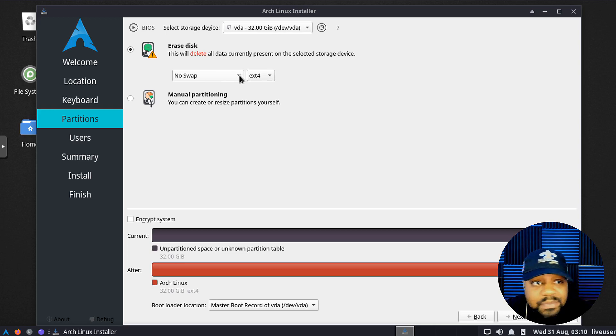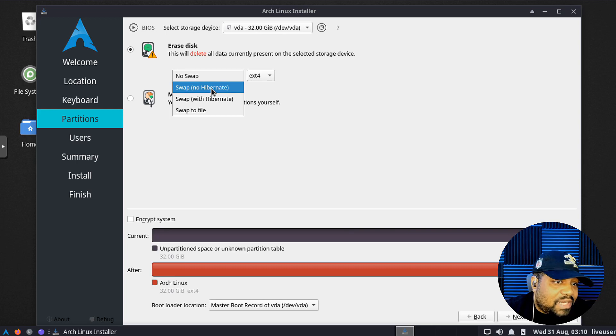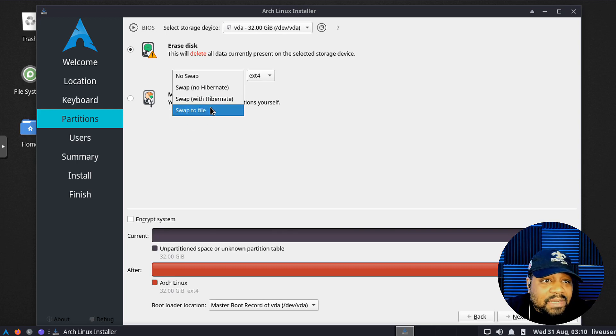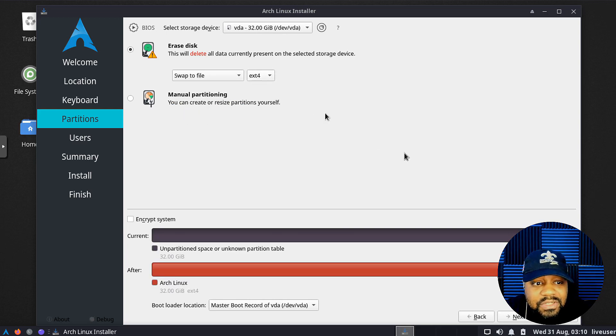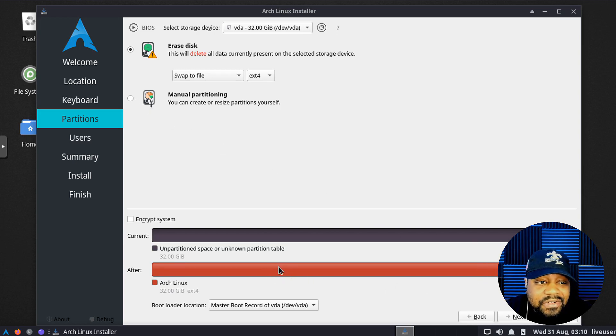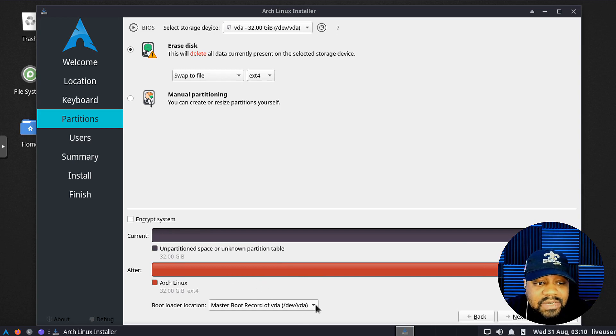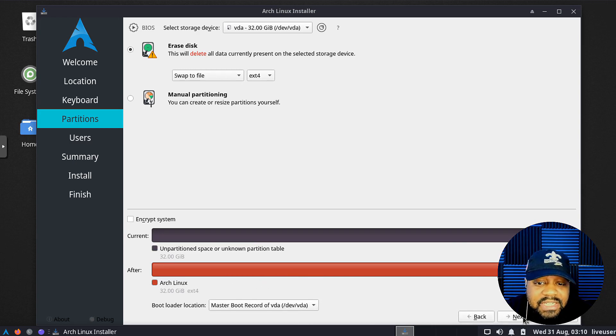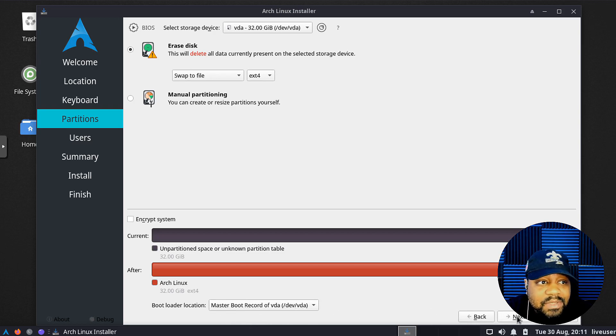We can click erase this and you can set up your swap. I'm going to do swap to file, you can use ext4. You can also go into the manual partitioning just like any other, and then down here you can encrypt the system if you want to, as well as the bootloader. You want to make sure that's selected as well. This should be fine, the selection that'll pop up here.